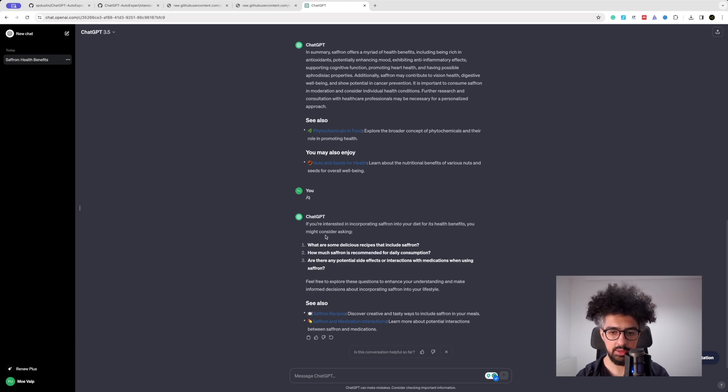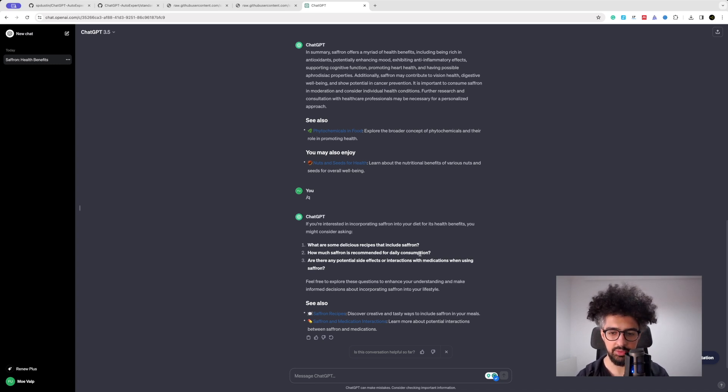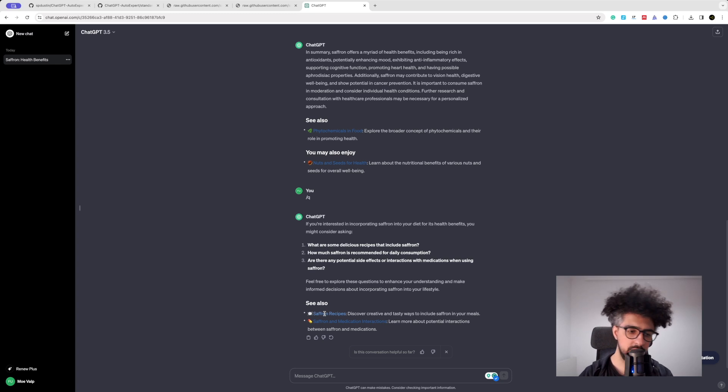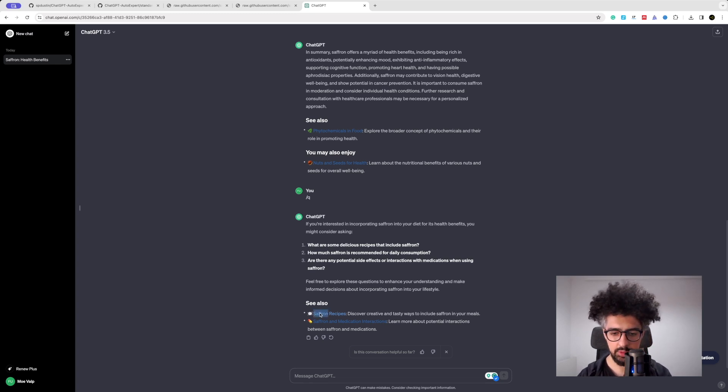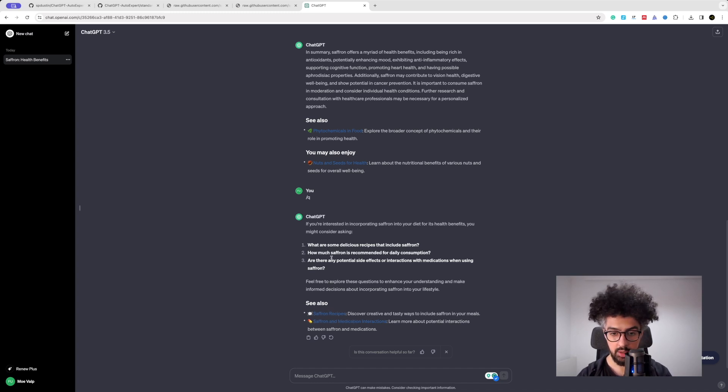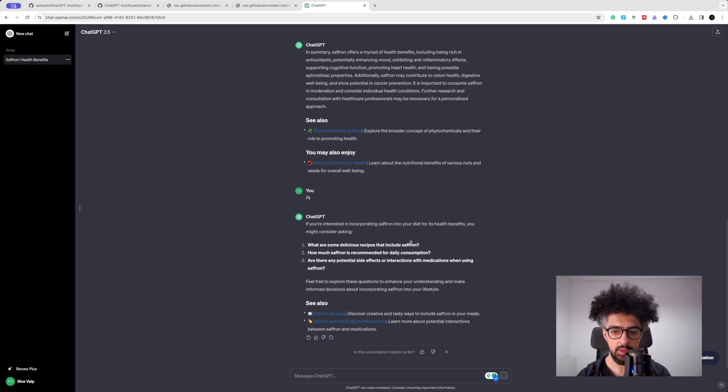So it also provides some links to Google - it used to work but it's been a while that it's not working. I'm trying to click on it but it's not opening the link. I don't know if it's some problem with my ChatGPT or whether they've changed something in the design, but that's the way it is. So let's ask one of these questions.